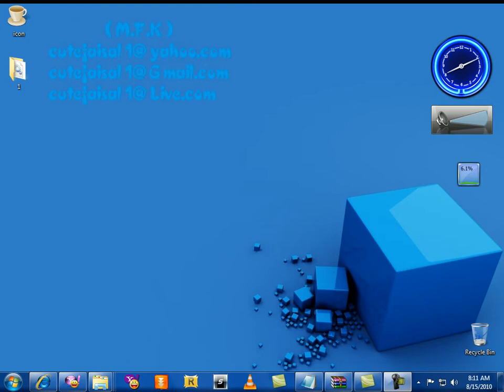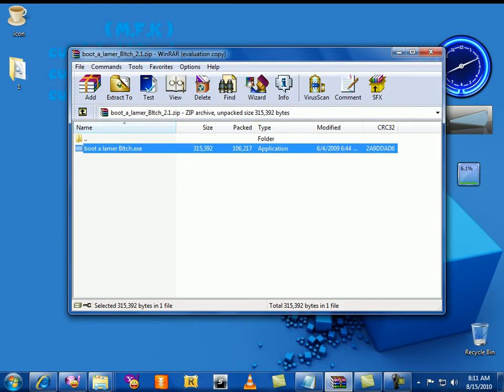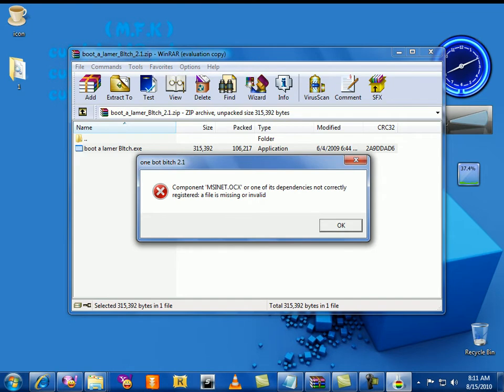Hello everyone, my name is Faisal. I'm here to teach you how to register OCX and DLL files in Windows 7. First of all, I'm trying to run this software. It's not opening because this file is not registered yet in Windows.